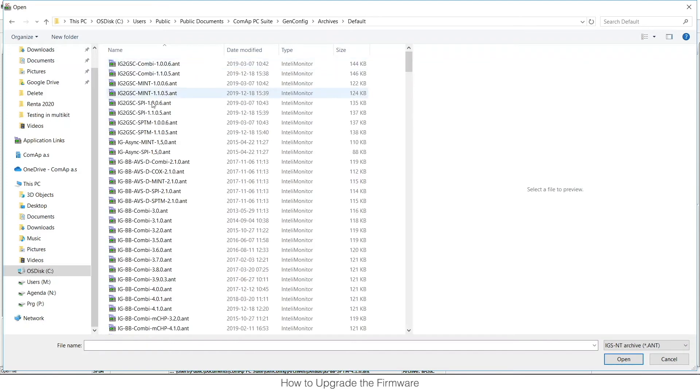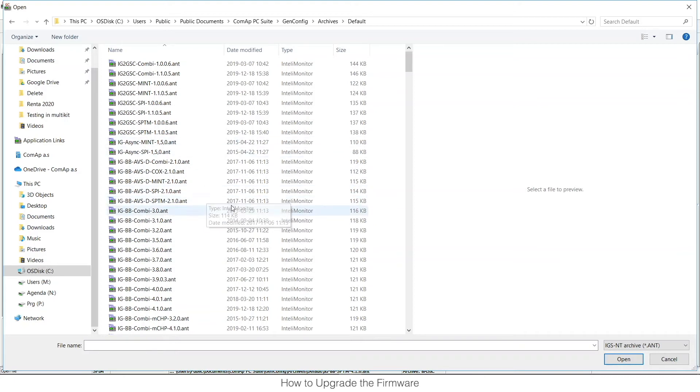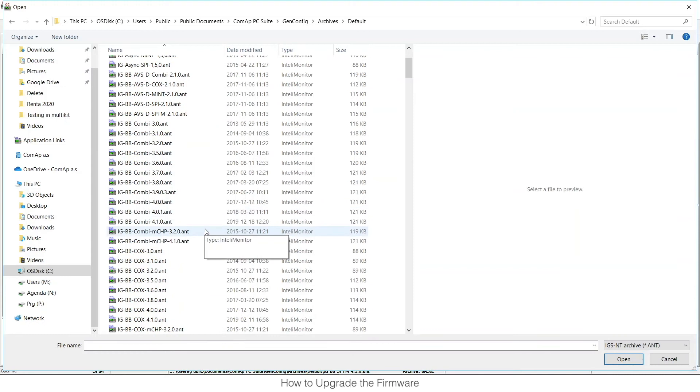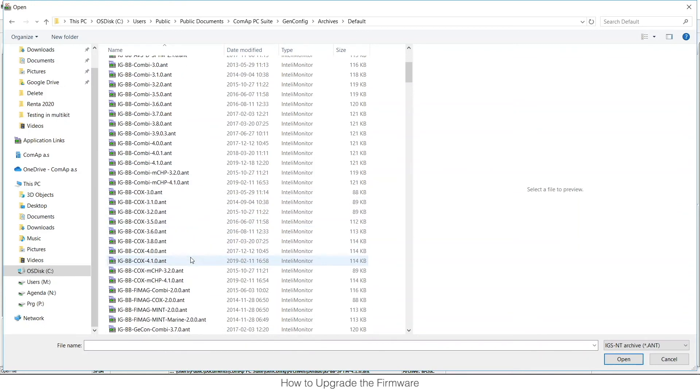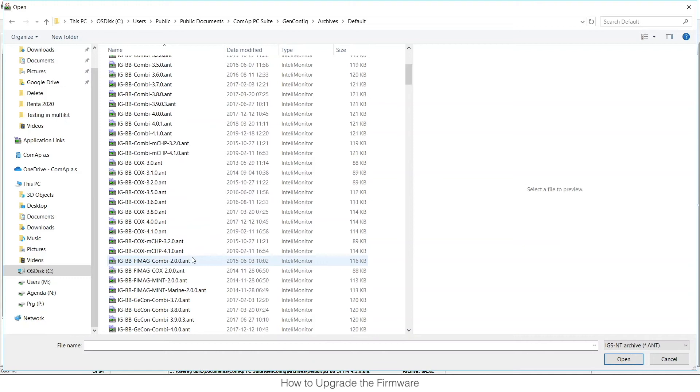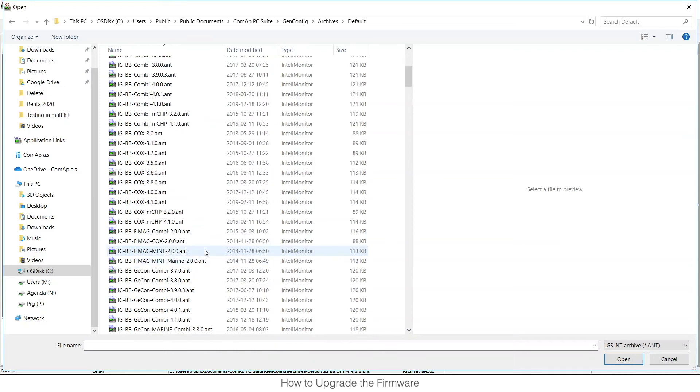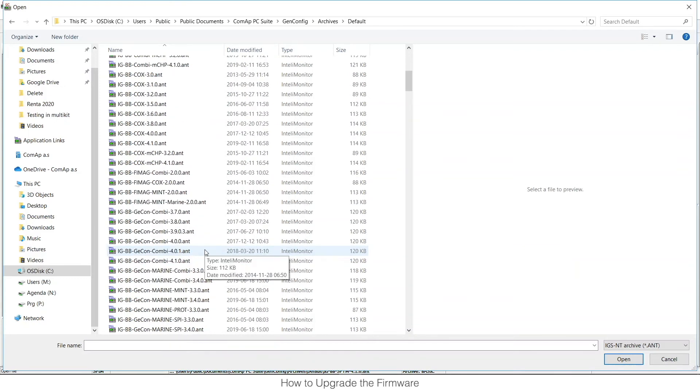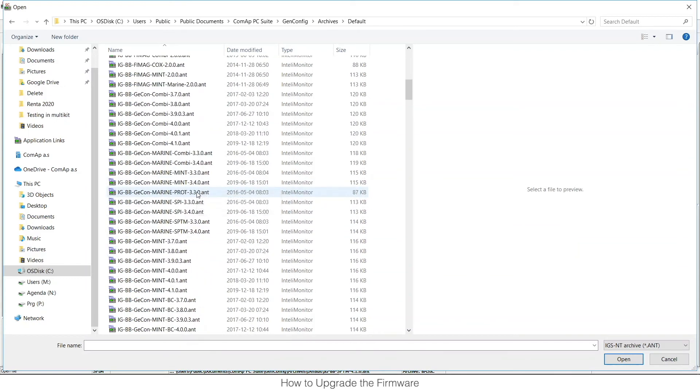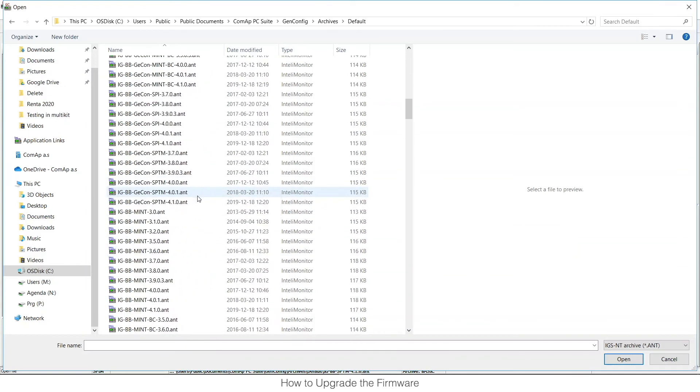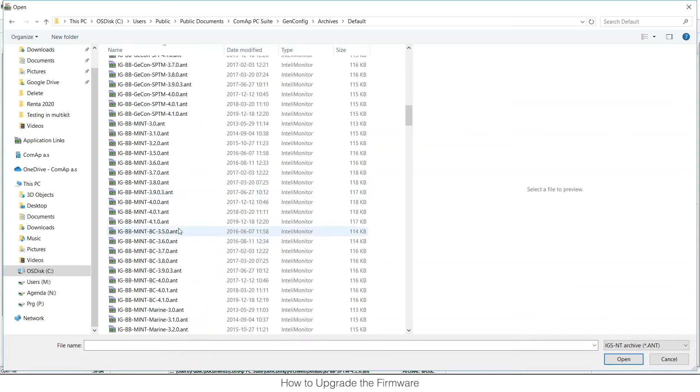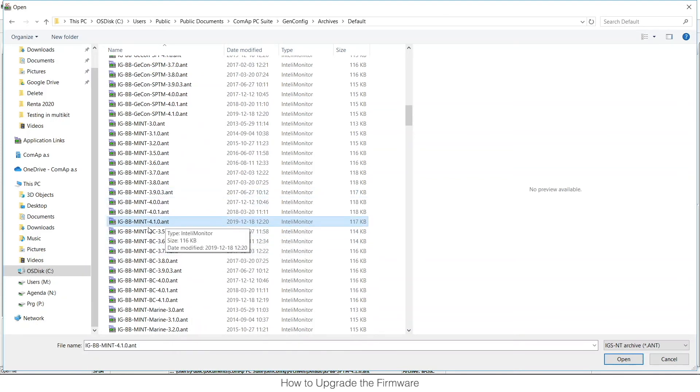Archives, Default and in this folder we can find all default configuration files for all imported firmwares. So let's search for Intelligent Basebox Mint application in firmware version 4.1 and click Open.